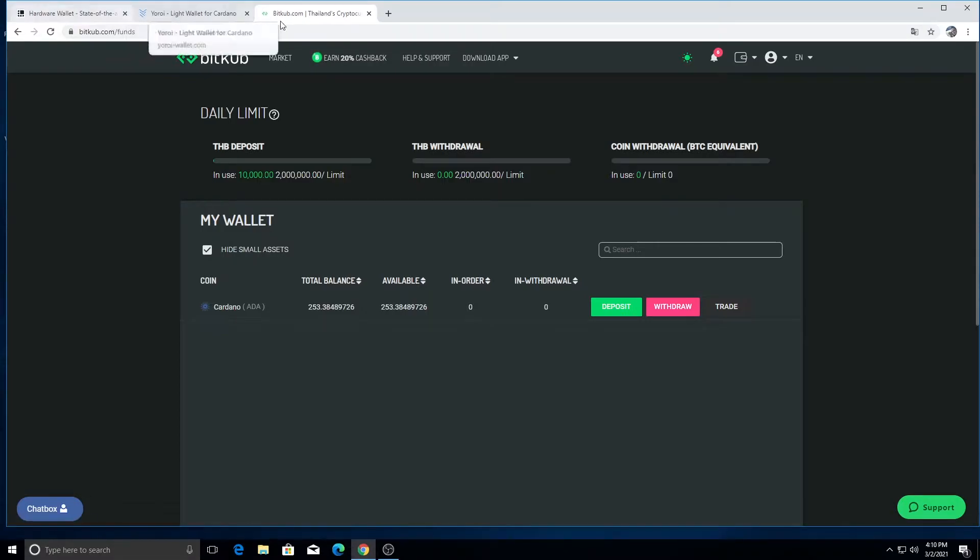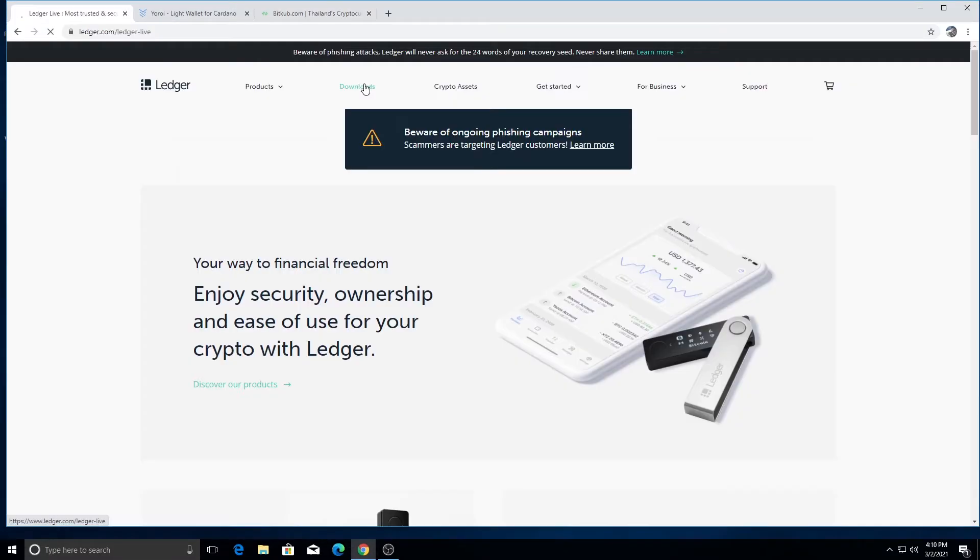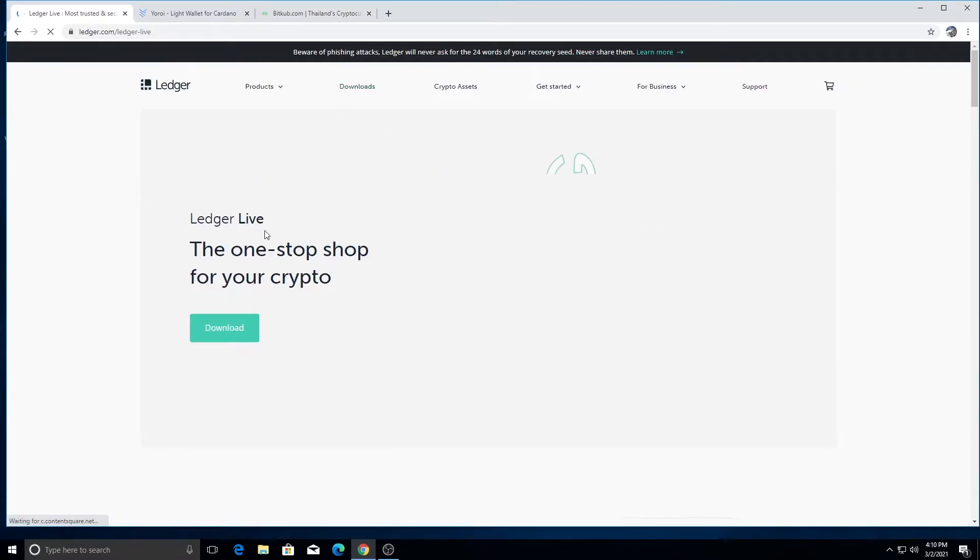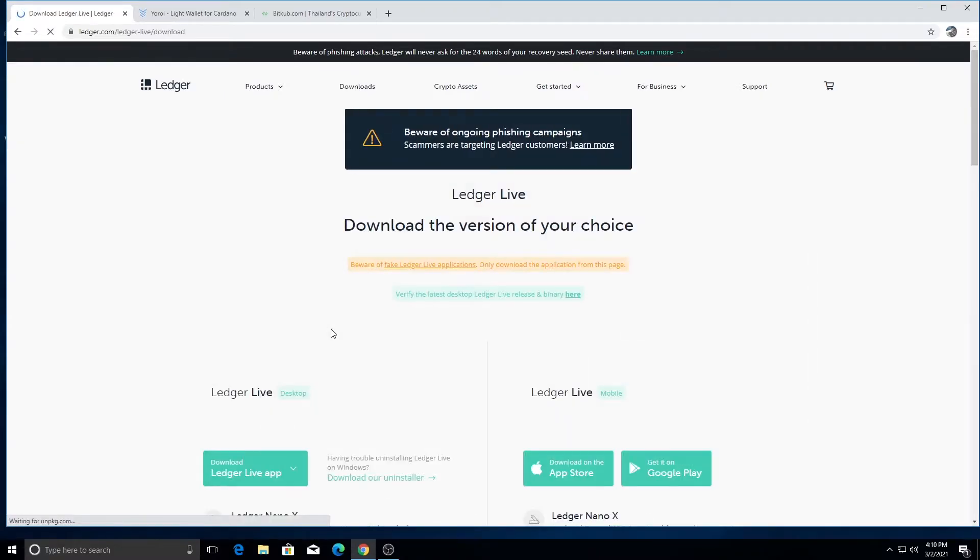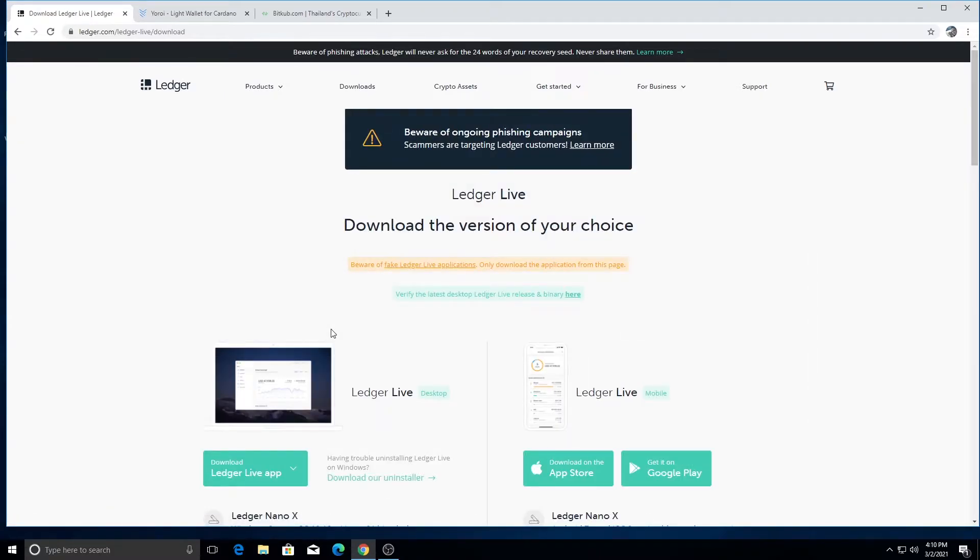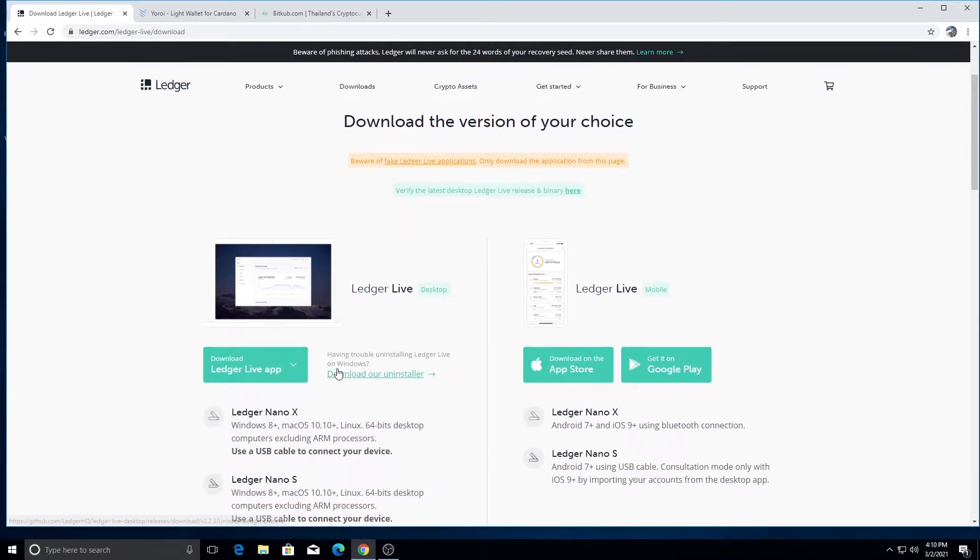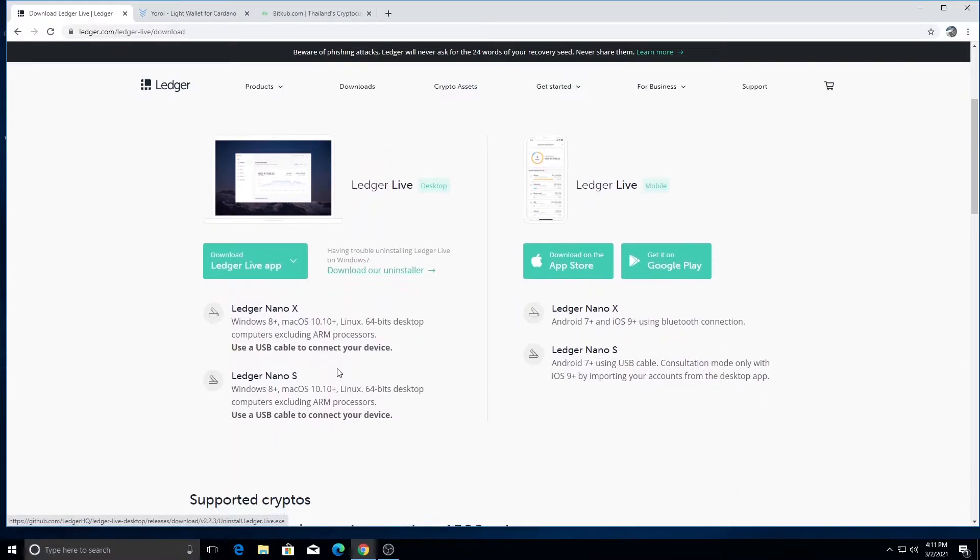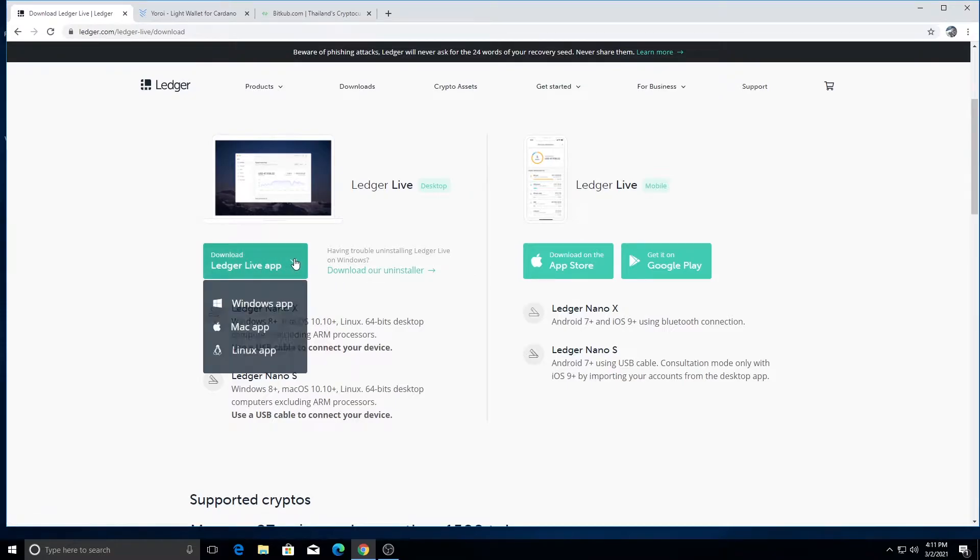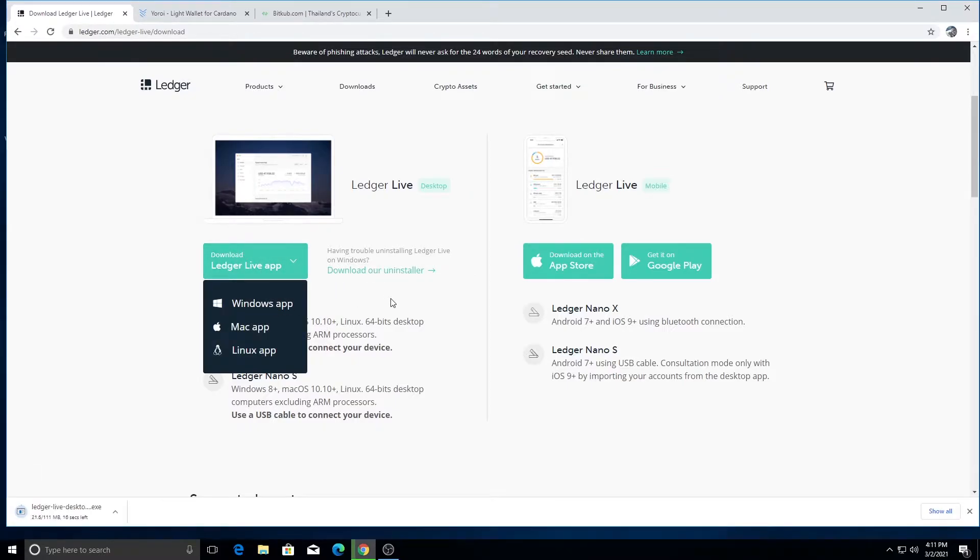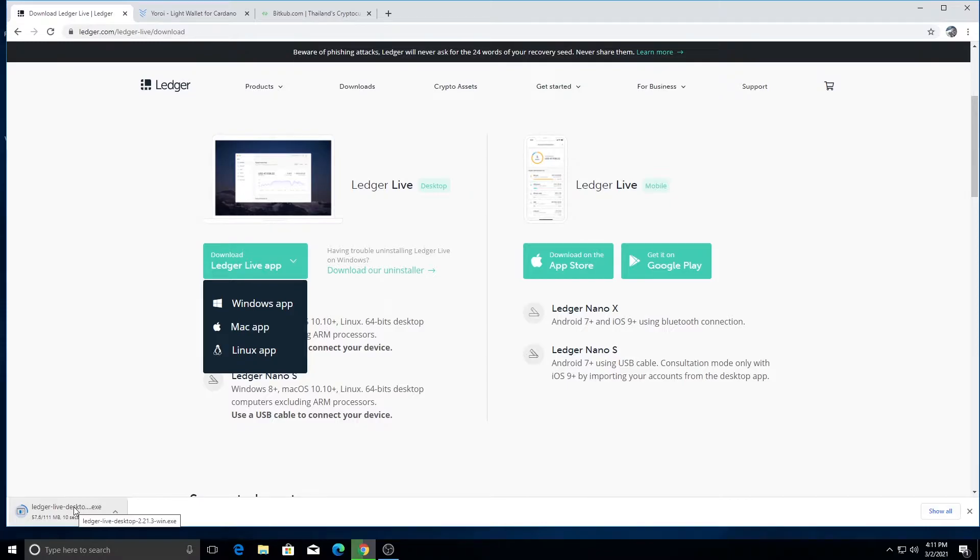All right. So let's download software. So first thing we're going to do is we're going to download Ledger Live and this is a brand new computer that I'm on. So I haven't done it yet myself. We have 111 megs. It takes a few seconds. We still need Ledger Live.